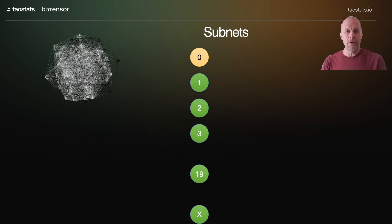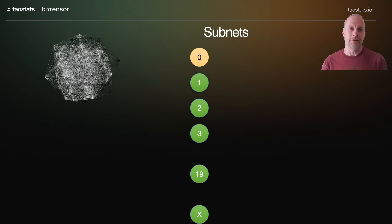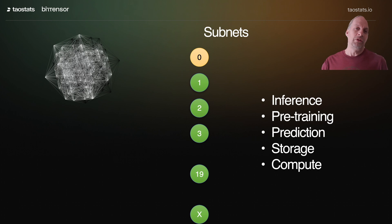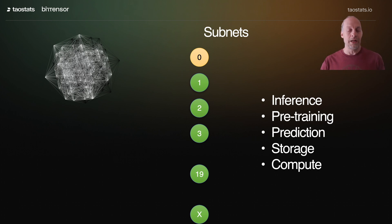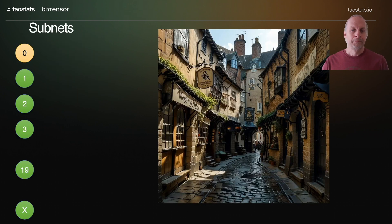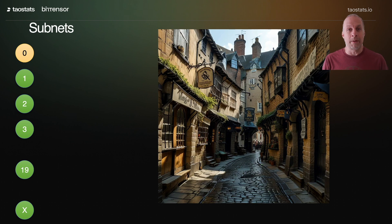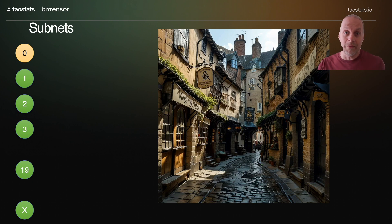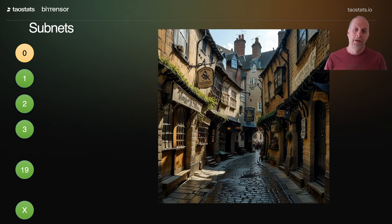Today there are 52 subnets, but this is changing over time, so I put an X at the end here. Each subnet has a unique task — there's inference subnets, there's storage, there's compute, there's pre-training, all these different types of subnets. One analogy we've used in the past is it's like a shopping mall, where each subnet is a different store. They're all run by different people, but they're all in the same location.